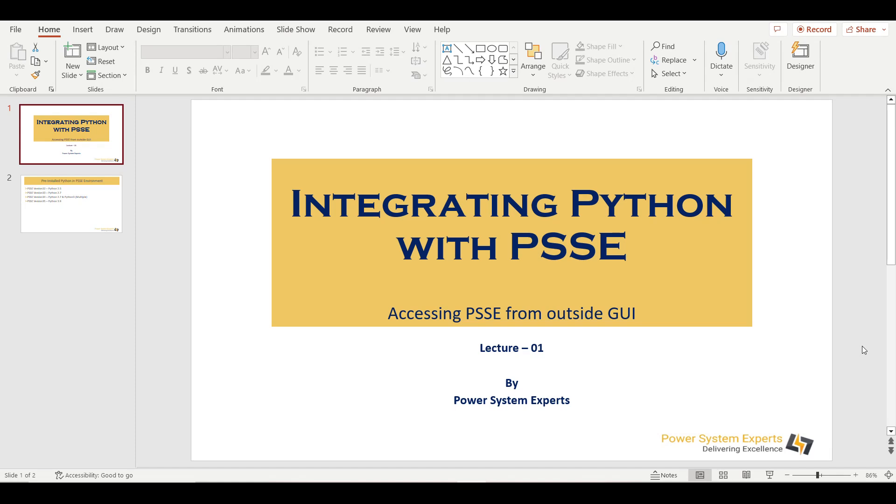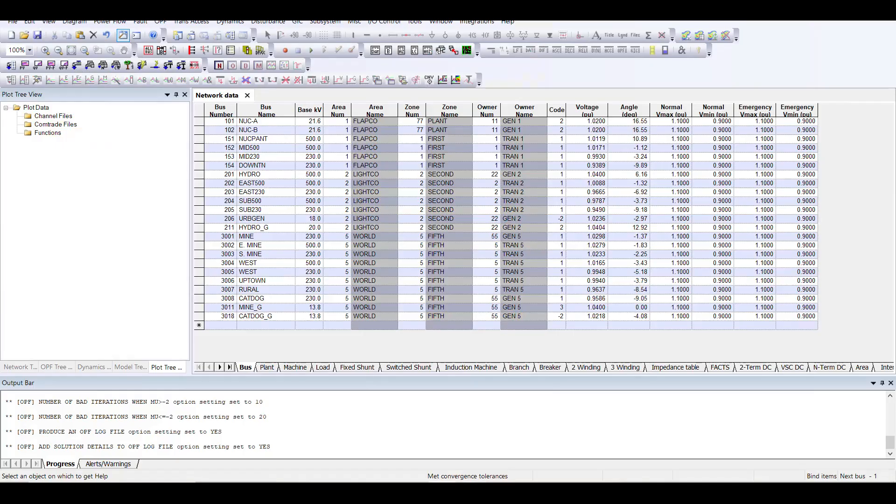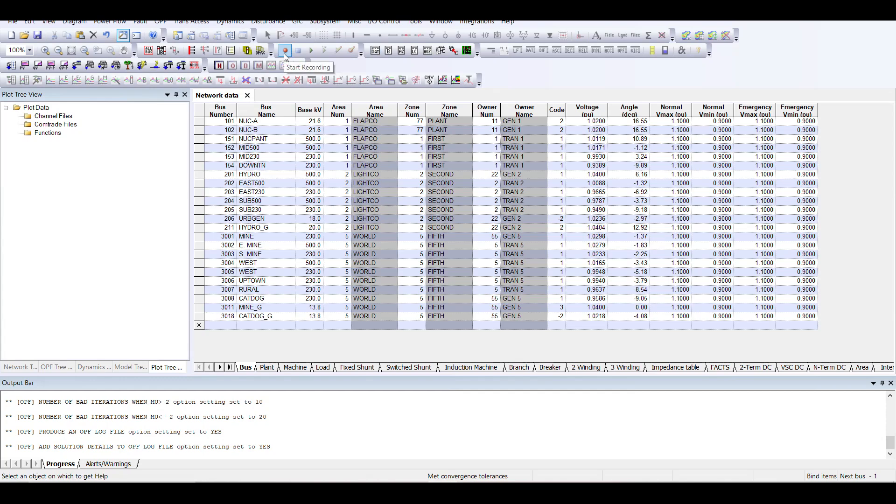One of the ways to use Python within PSSE is with the help of GUI, which most of you must have already used. So what we mostly do is we have our PSSE environment and within this PSSE environment we record a set of commands.